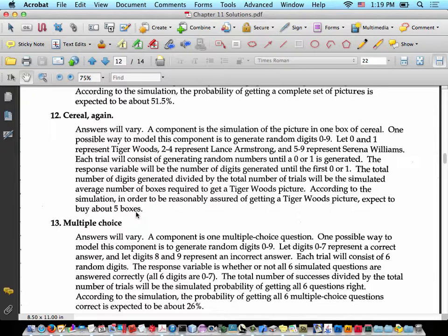The response variable will be the number of digits generated until the first 0 or 1. The total number of digits generated divided by the total number of trials will be the simulated average number of boxes required to get a Tiger Woods picture. According to the simulation done by the person who did the solutions manual, in order to be reasonably assured of getting a Tiger Woods picture, expect to buy about 5 boxes. Different simulations will vary. Because this person is a professional statistician, there's a very good chance he ran 10,000 trials in statistical software, so 5 is probably the true theoretical amount.